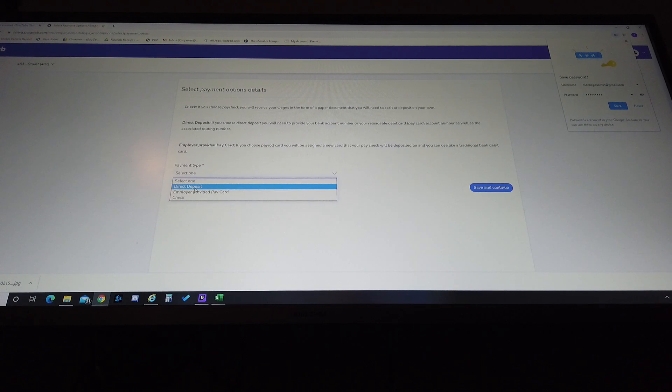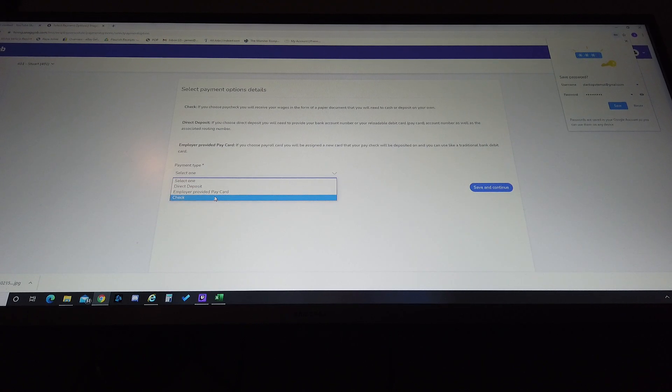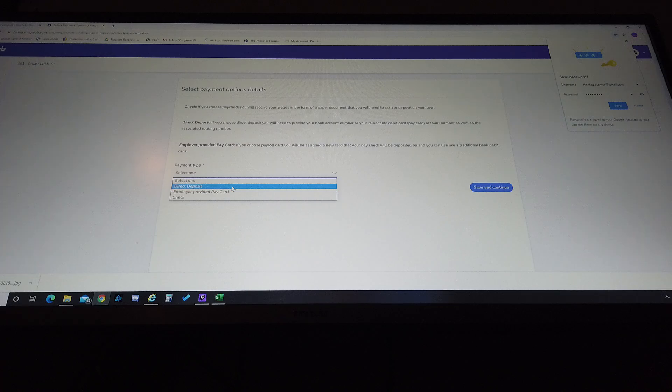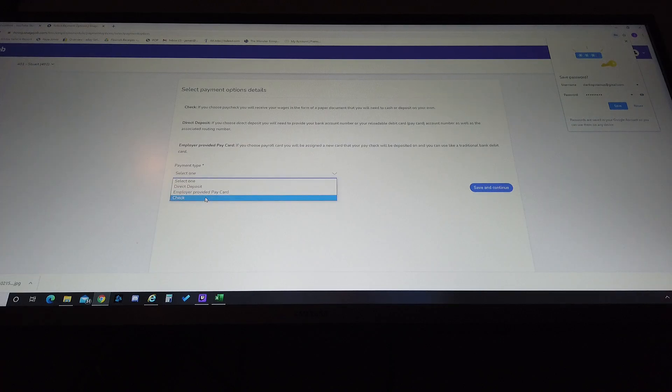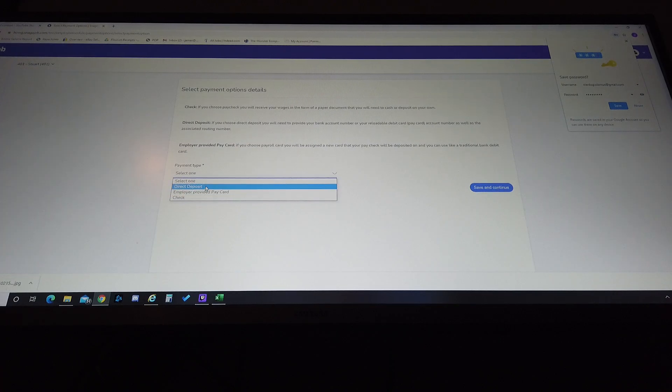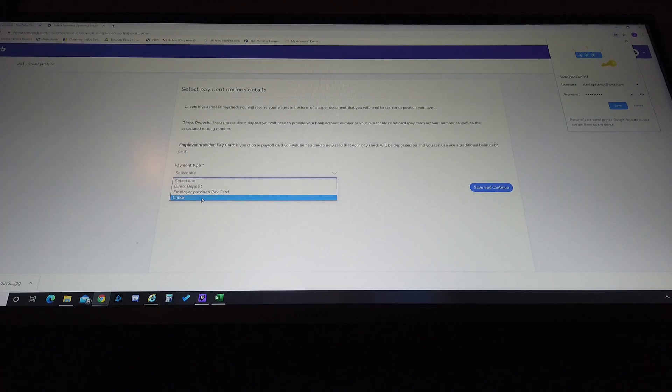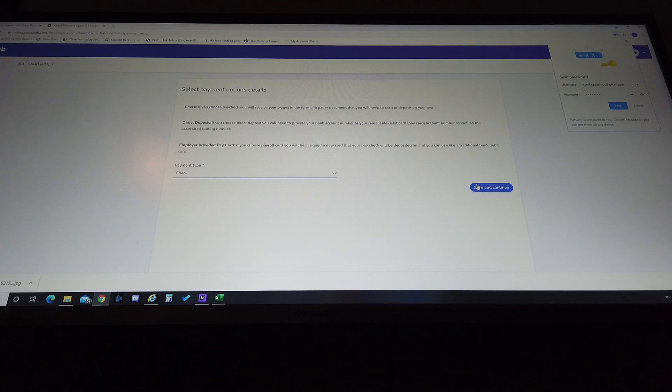They have the choice of direct deposit or check. We do not do an employer provided pay card. I don't know what your particular franchise does, ours is currently doing direct deposit. If you're doing checks they select check.